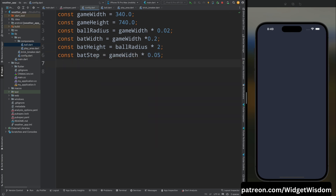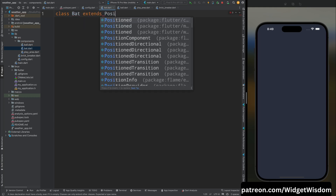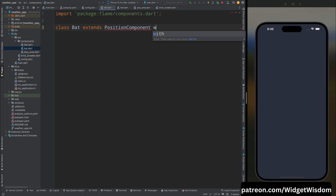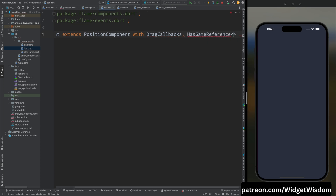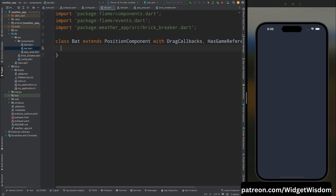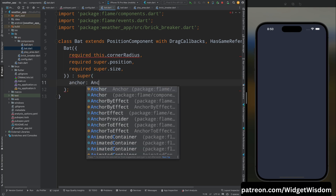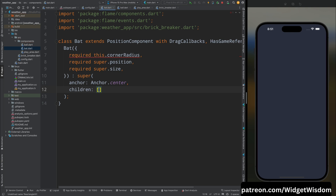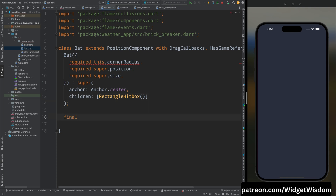In the config file, add bat width as 2% of game width, bat height as double the ball radius, and bat step as 5% of game width. In the components directory, create bat.dart. Create a Bat class extending PositionComponent, DragCallbacks, and HasGameReference of BrickBreaker. In the constructor, add cornerRadius, position, and size properties. Call the super constructor with anchor as center, and add a RectangleHitbox in the children.